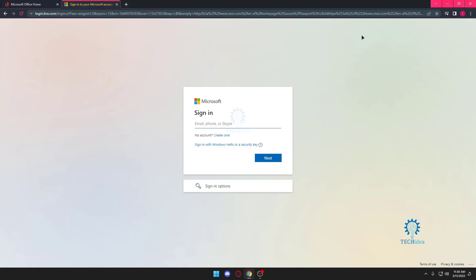Hello everyone and welcome to Ideatech. Here we make tutorials on topics that might help you in one way or the other. Today we're going to be looking at one question that a lot of people have asked: can we use our Gmail account for Outlook?